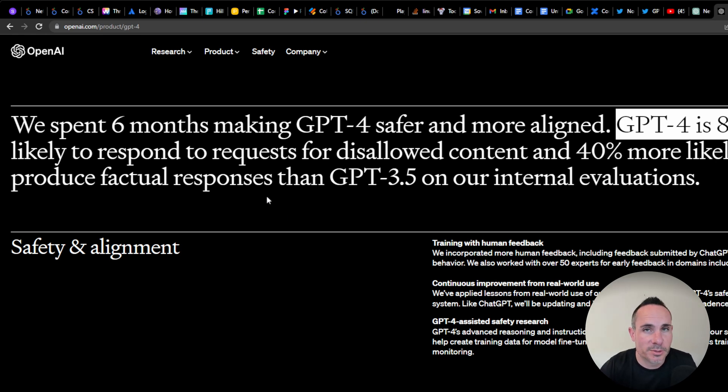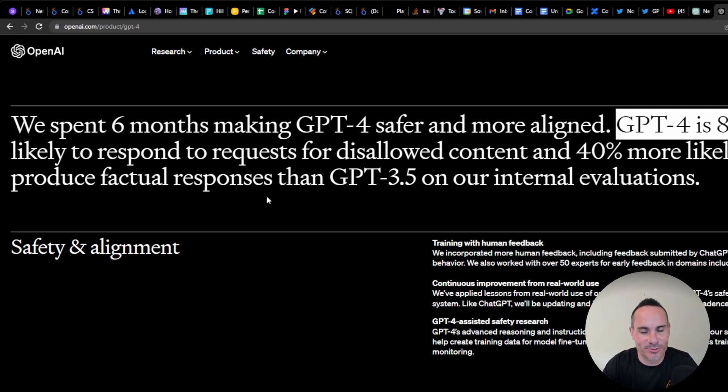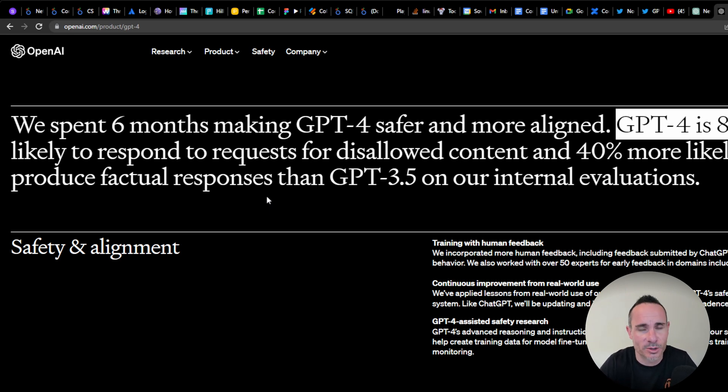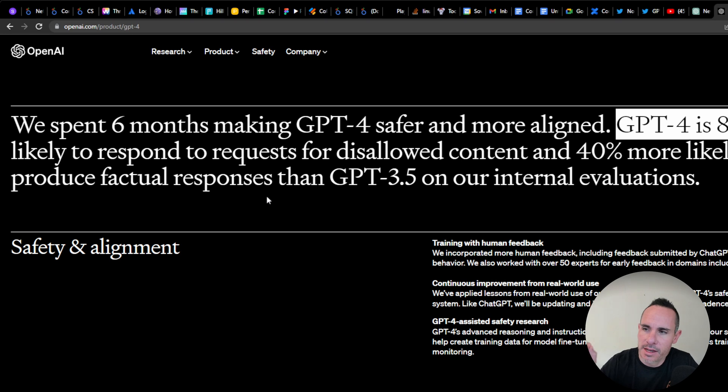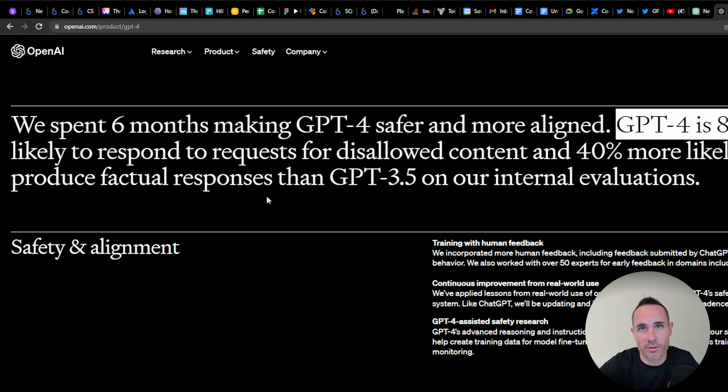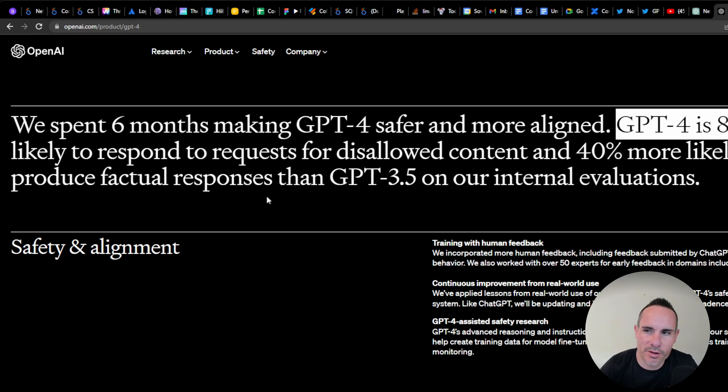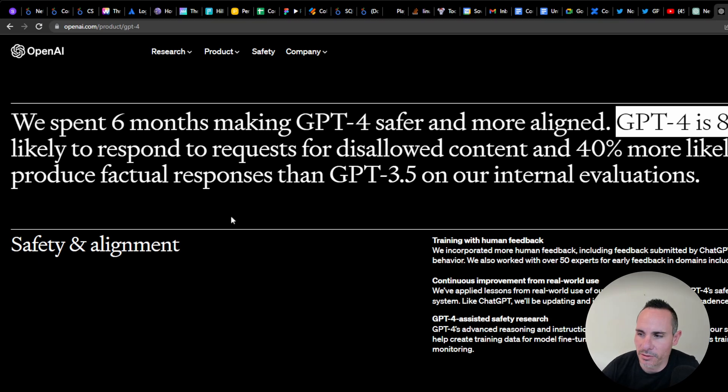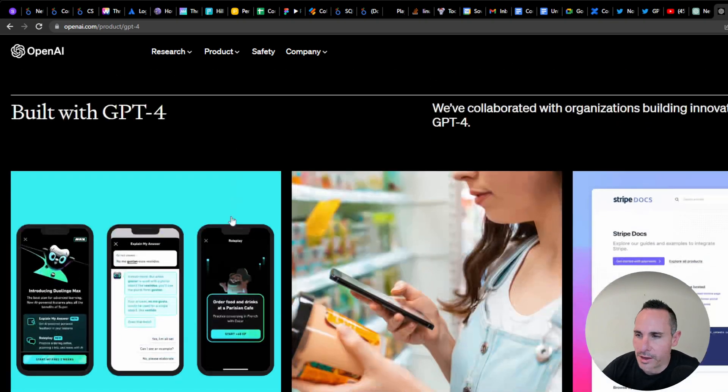Previous versions of ChatGPT sounded very confident in the results, but it wasn't always factual or accurate. I had an example where it said some completely nonsensical things about the specs for a Tesla Model S. It's hard to deduce that unless you're fact-checking everything it comes back with. So the fact that it's 40% more factual in its responses is a huge step in the right direction.